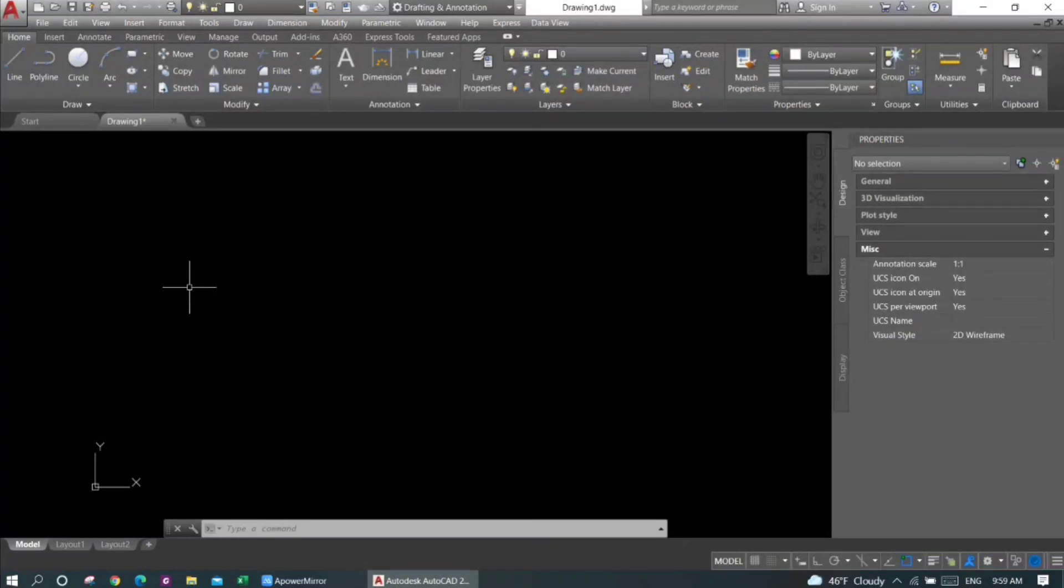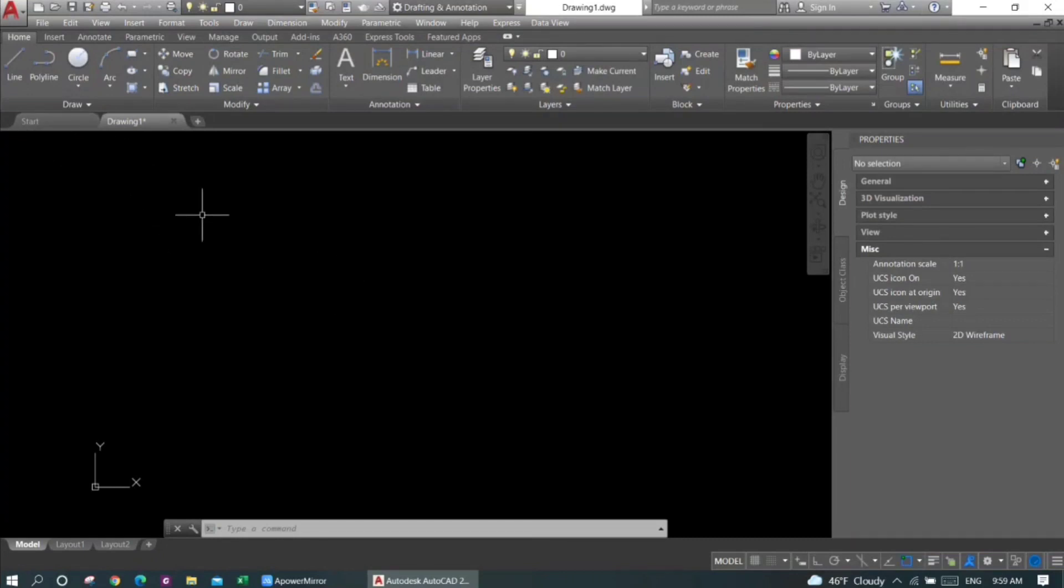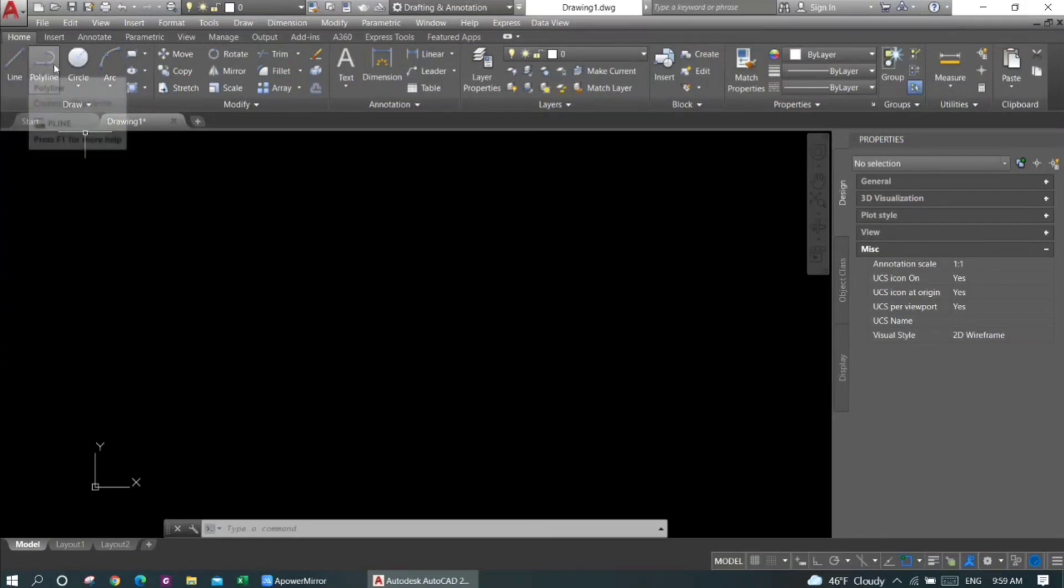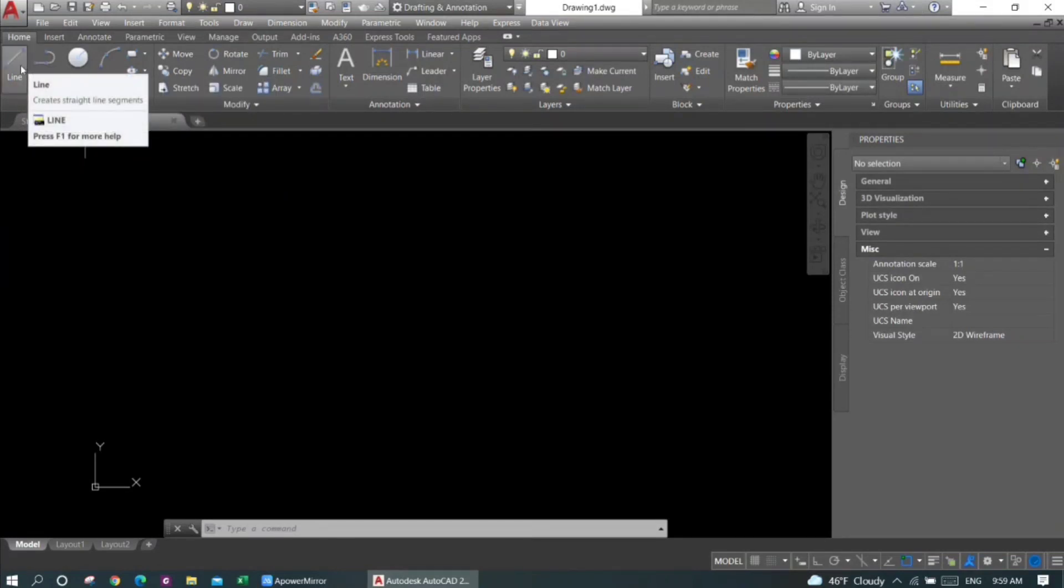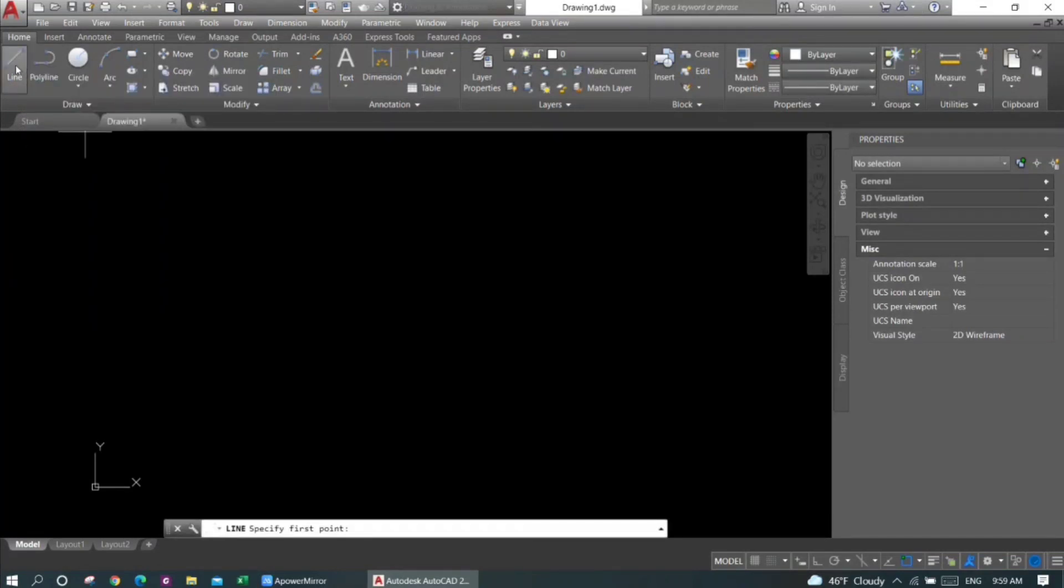Hello everyone, in this video we're going to discuss how to draw a line in AutoCAD. You can see I have the line option here and the polyline option here. Firstly, I will show you the line option. I'll press on this button. I have selected the line option.